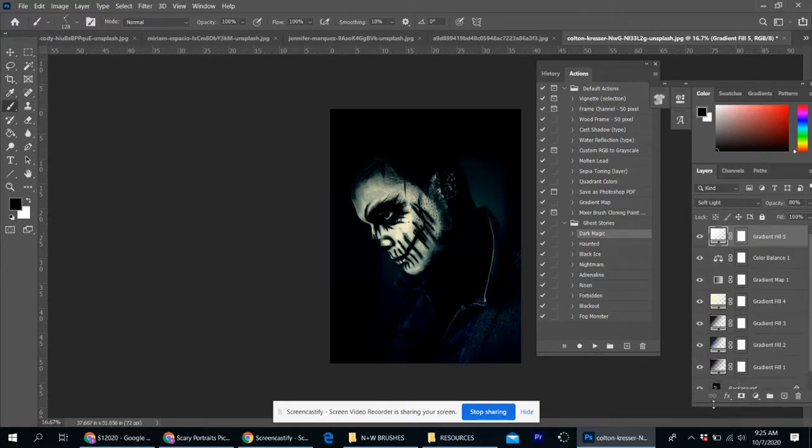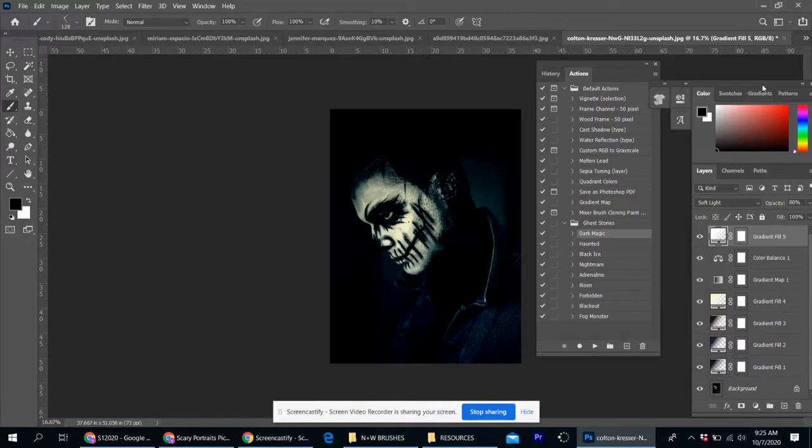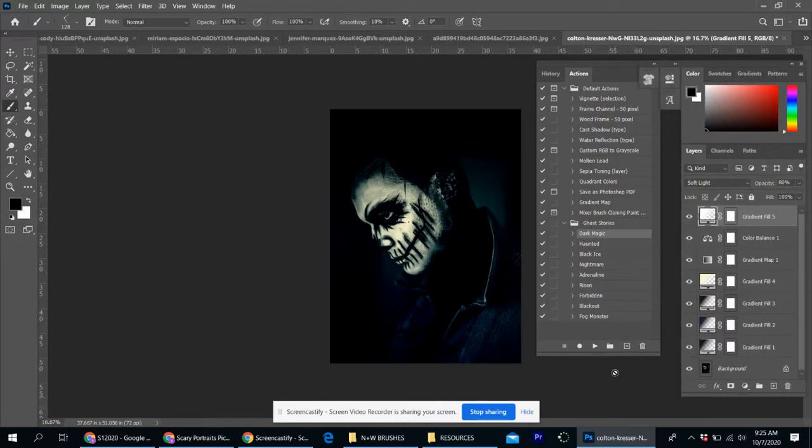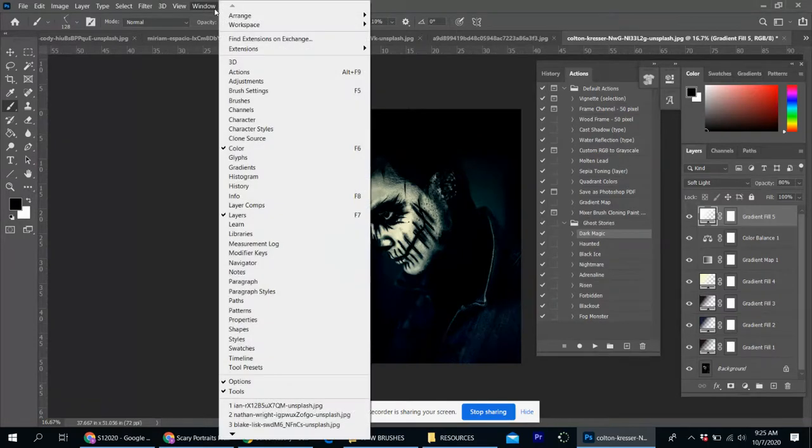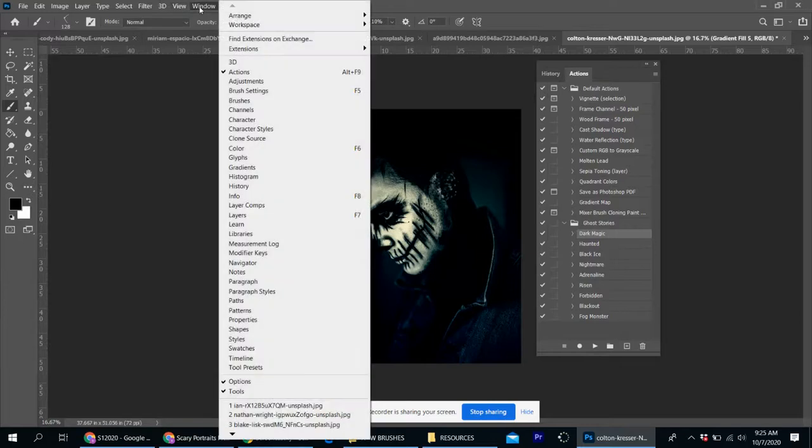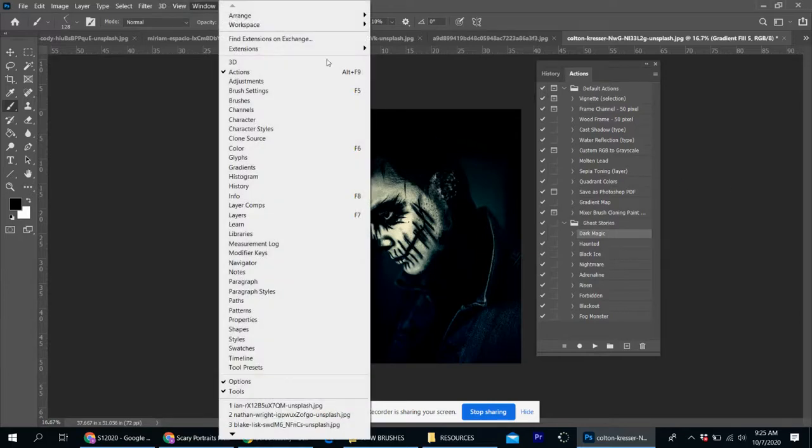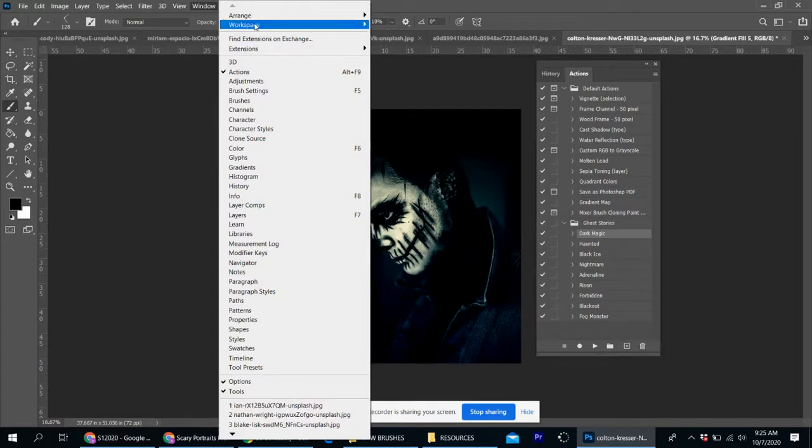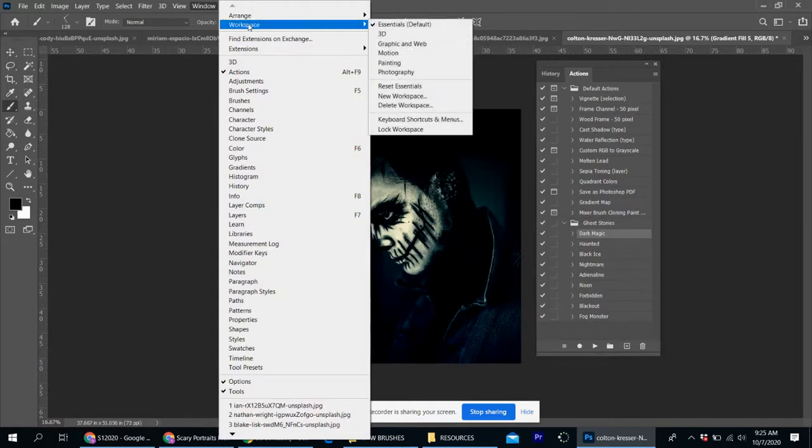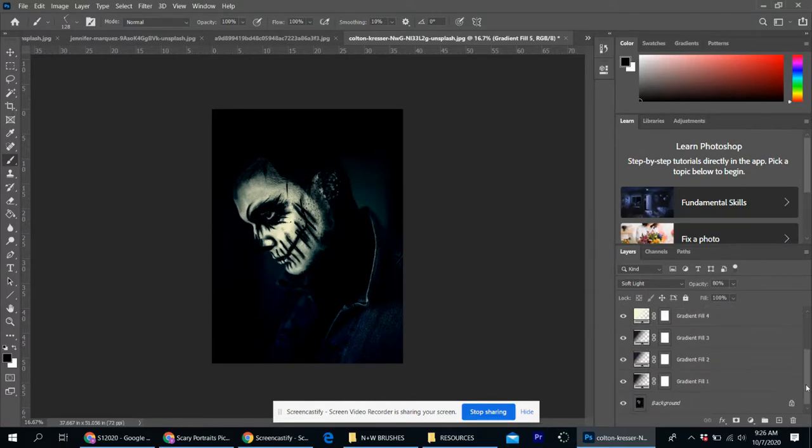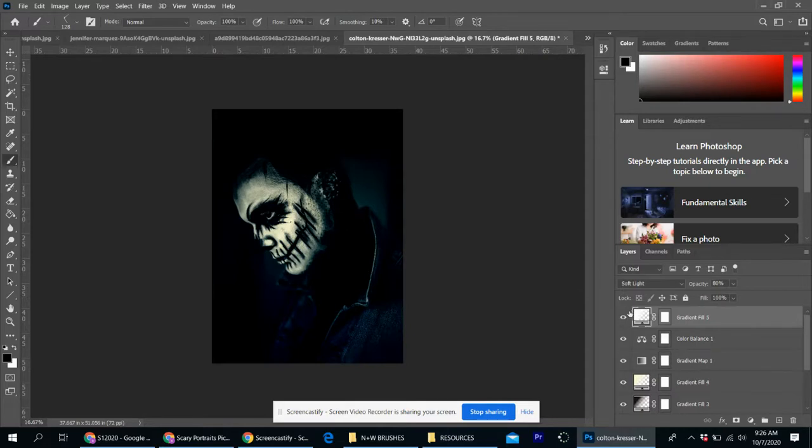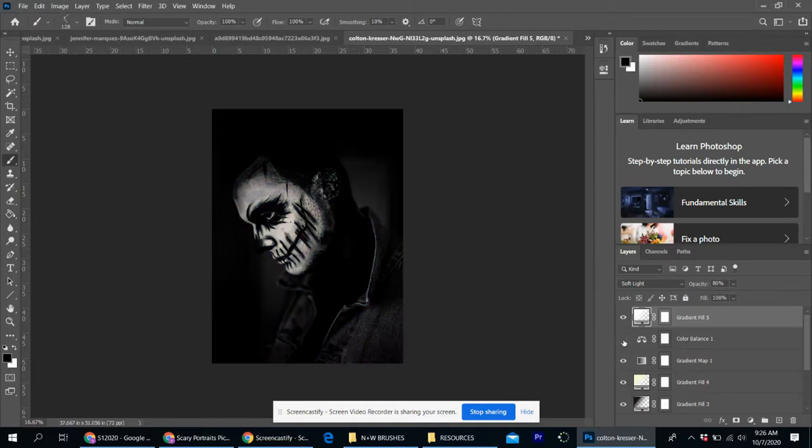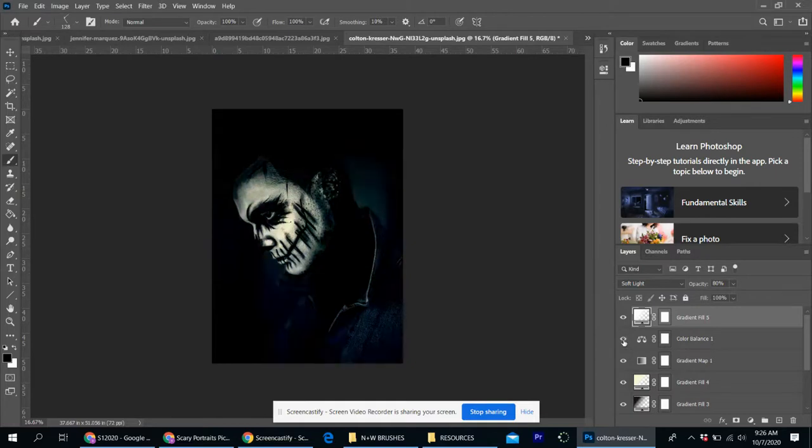So as you have your windows action up, you can click one of these. So right now I'm on dark magic and all I have to do is hit the play button. I'm just going to sit back, let it do its thing and now it's done. So sometimes these take a long time, sometimes they don't. What you do want to make sure is that you have your layers panel up.